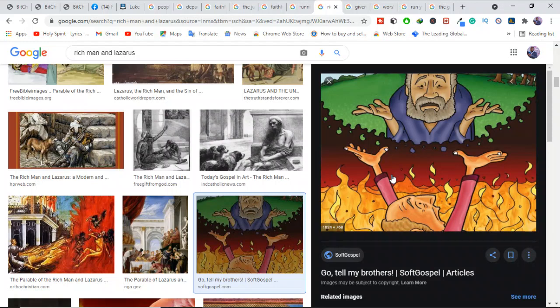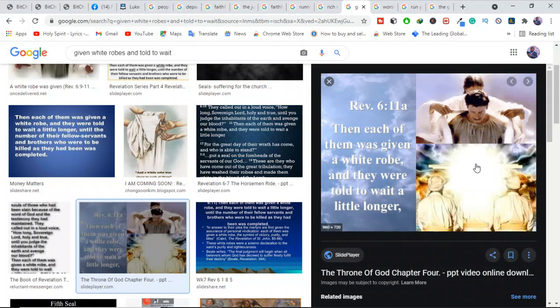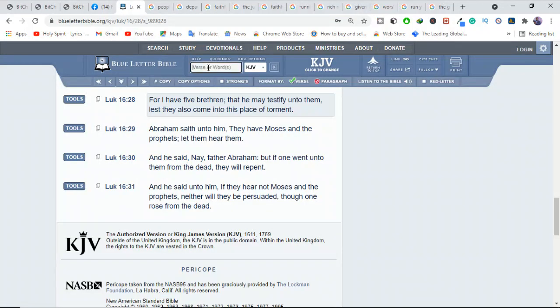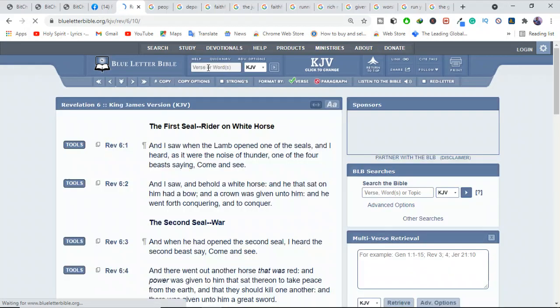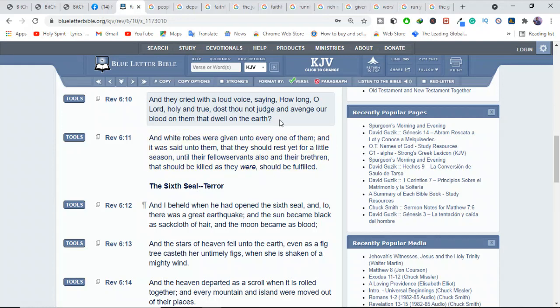Some people use a text in Revelation 6:10-11 as proof that the tribulation martyrs call for God to avenge their deaths. Revelation 6:10 says, "And they cried with a loud voice saying, How long, O Lord, holy and true, dost thou not judge and avenge our blood on them that dwell on the earth?"